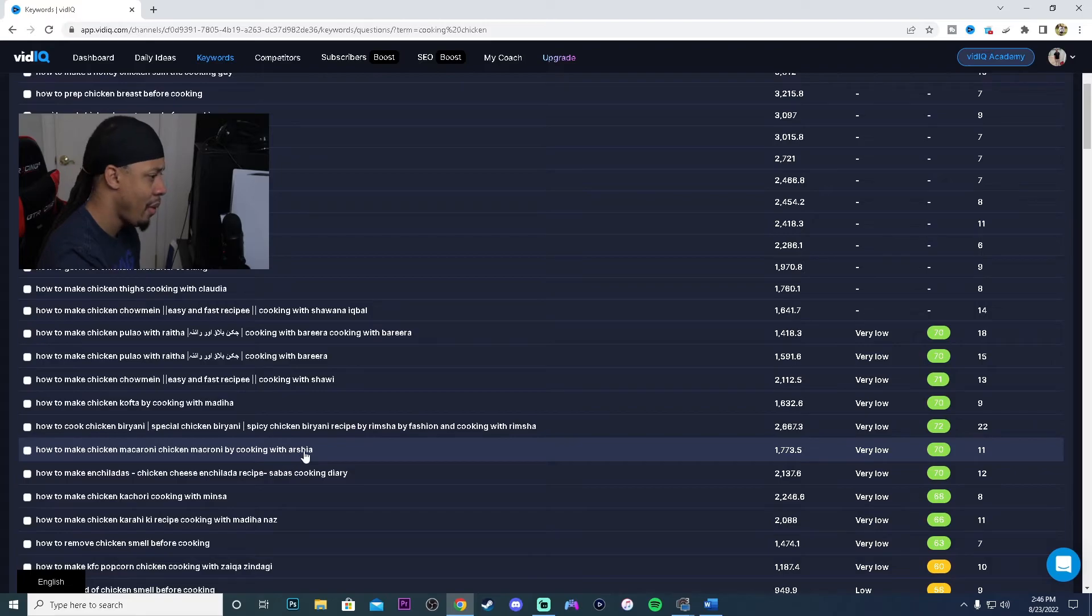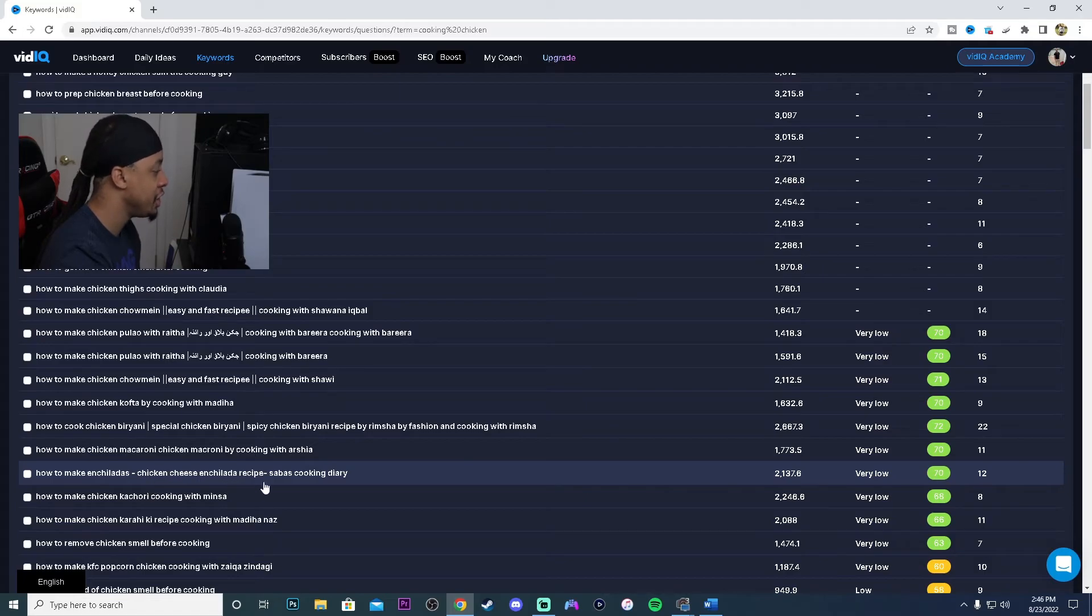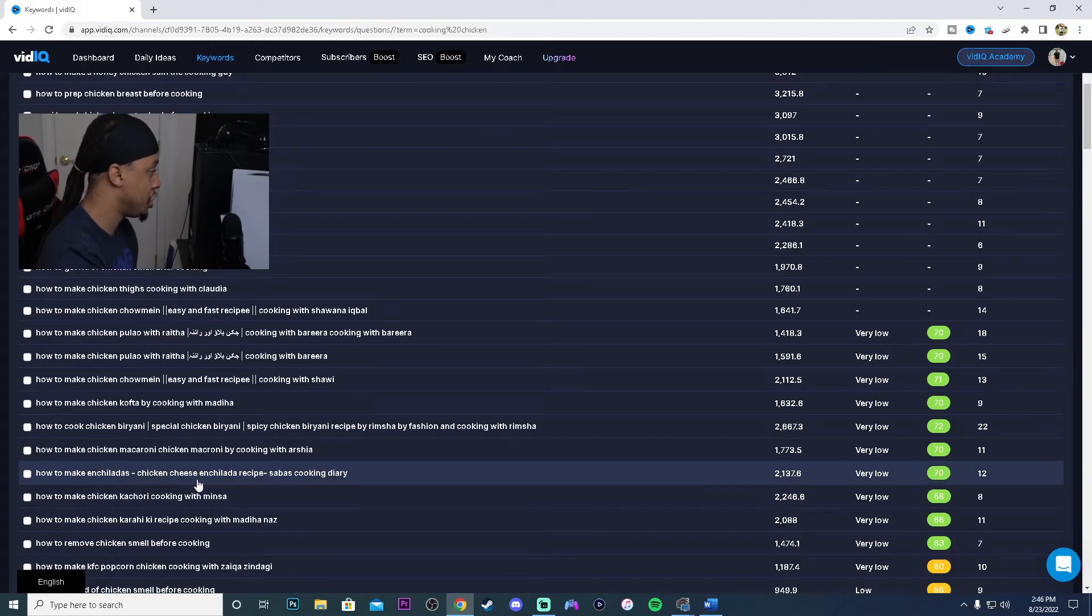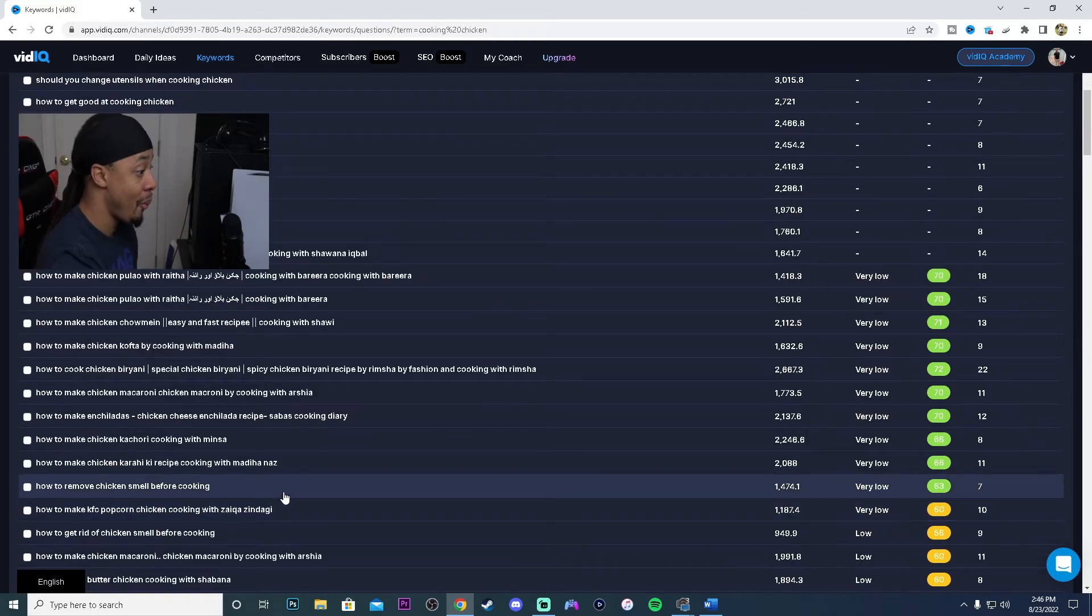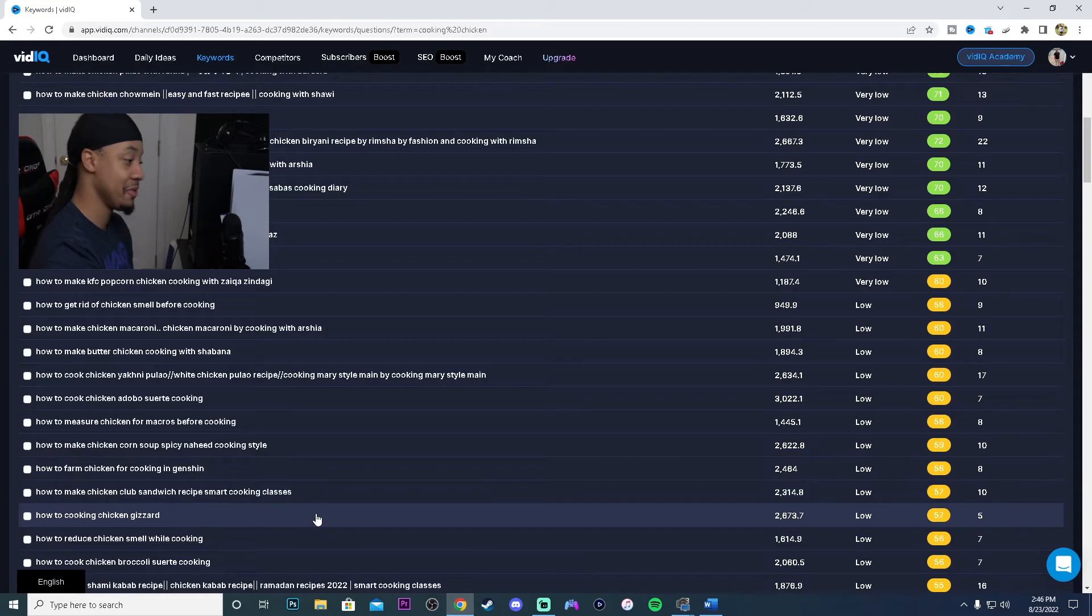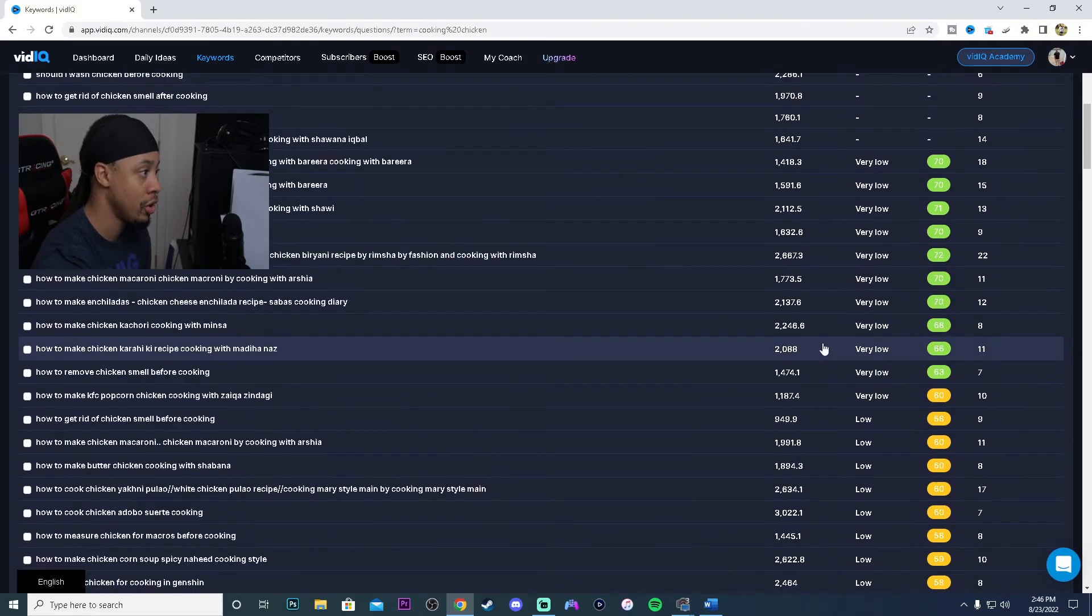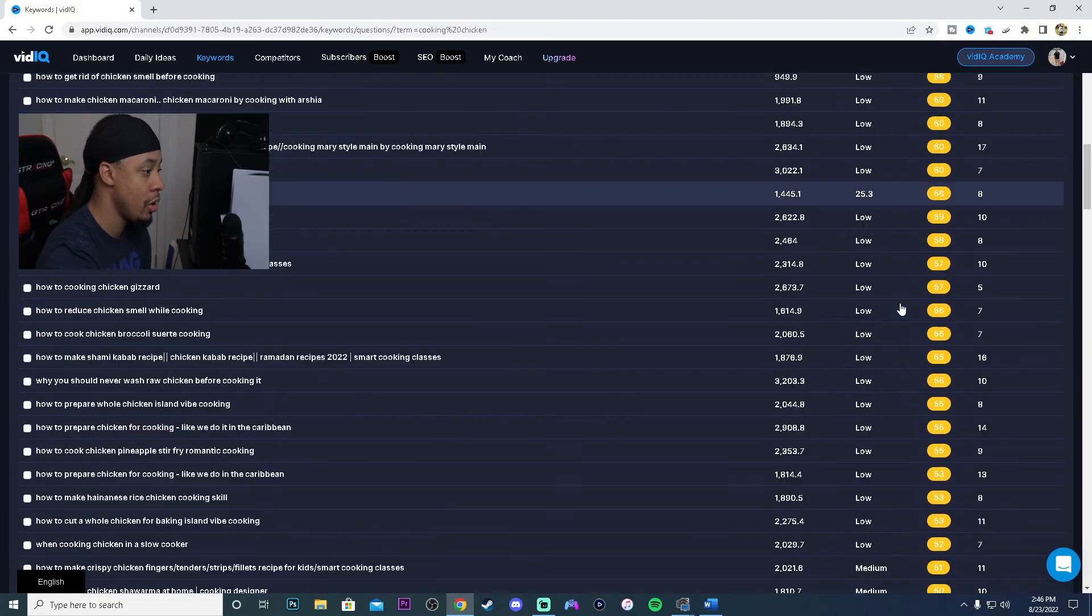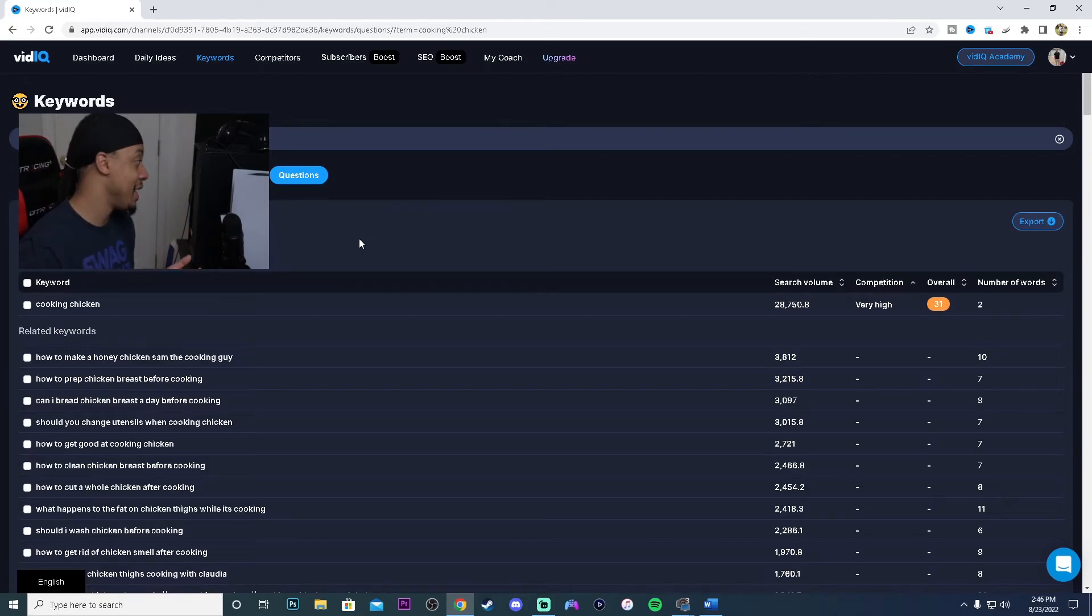Let's see what we can do here. How to make chicken macaroni, whoa, chicken macaroni, never heard of that before. That might be different. We got one right here, how to make enchiladas chicken cheese enchilada recipe. You might want to do something like that. People are searching it, a chicken cheese enchilada. How to make chicken kachori. As you guys can see, there's some video ideas out here. How to cook chicken adobo. There's some ideas out here and they're just giving you free content ideas. Look at all of these tags that are very low and also low. We're just out here getting free ideas.